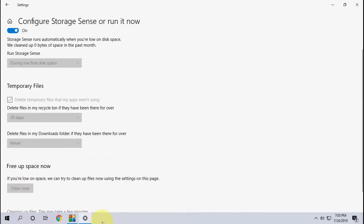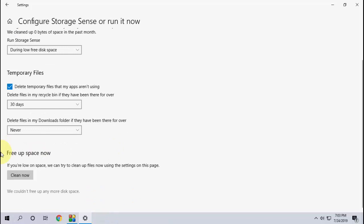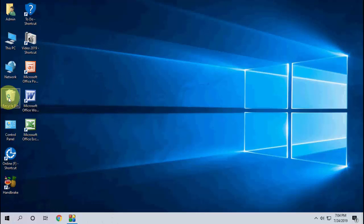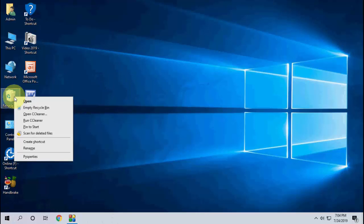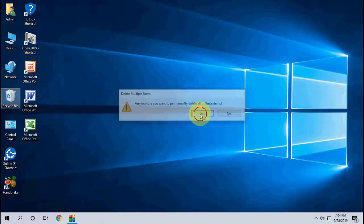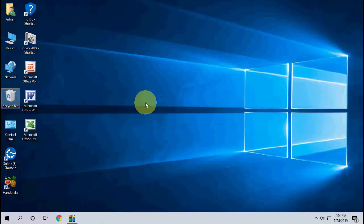So it will clean temporary files and junk files from your system. Cleaning is complete. And the final step is empty your recycle bin, and that's it.